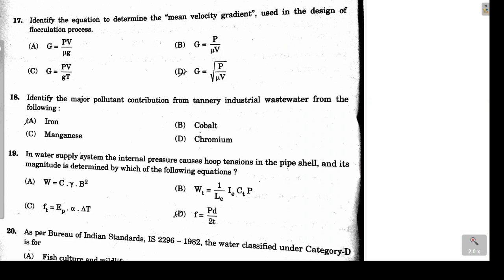Question 17 asks for the mean velocity gradient G used in the design of the flocculation process. G = √(P / (μ × V)), where P is power input, μ is dynamic viscosity of water, and V is volume of water in the mixing tank. Option D is the correct answer.